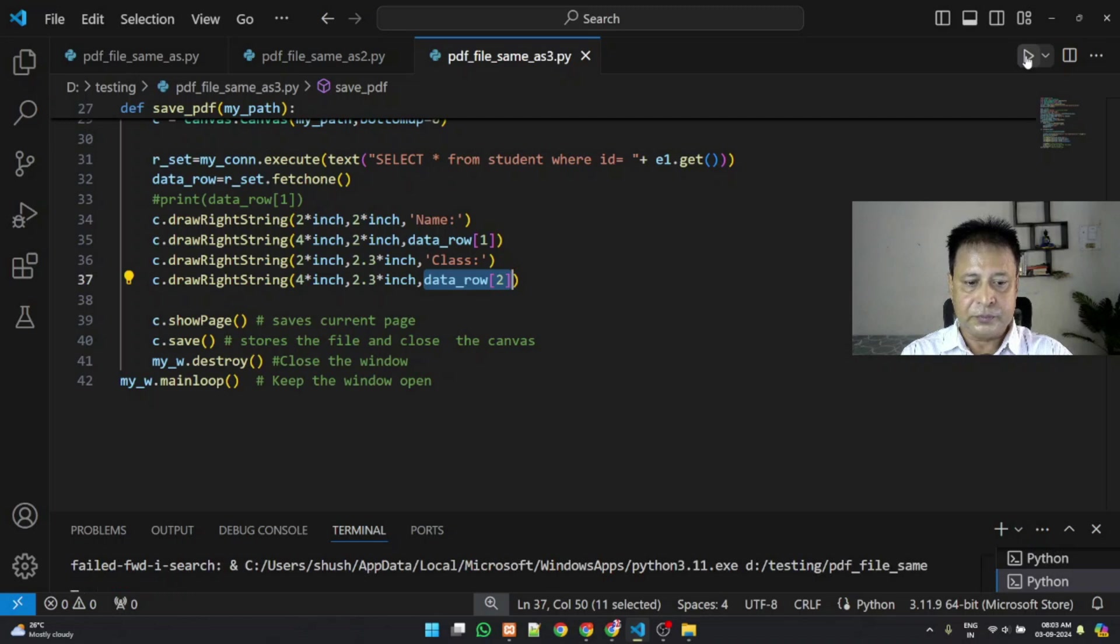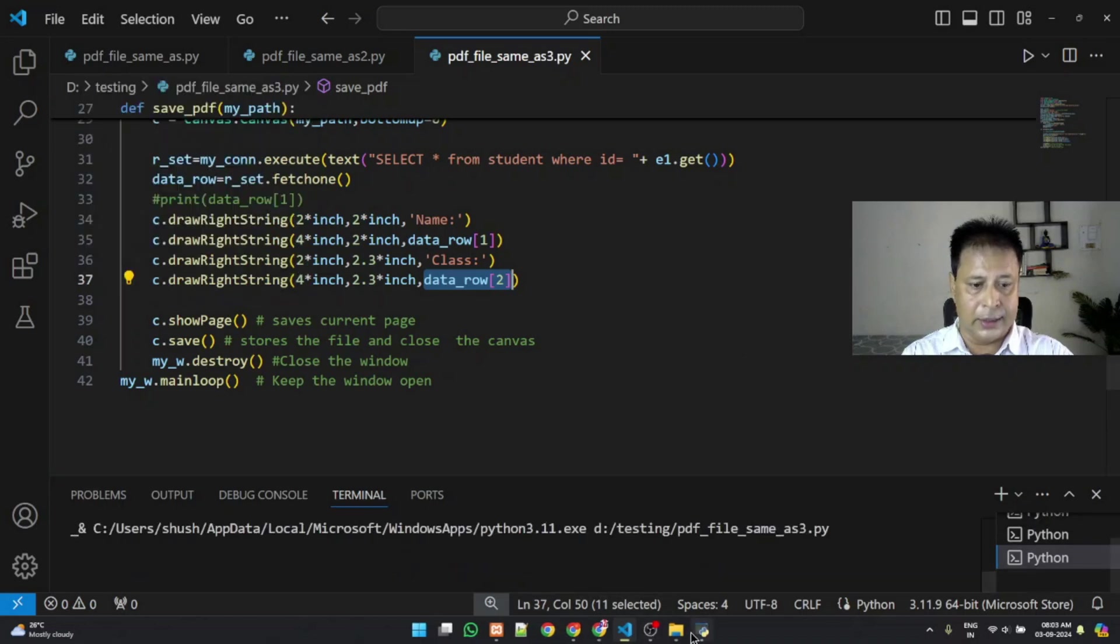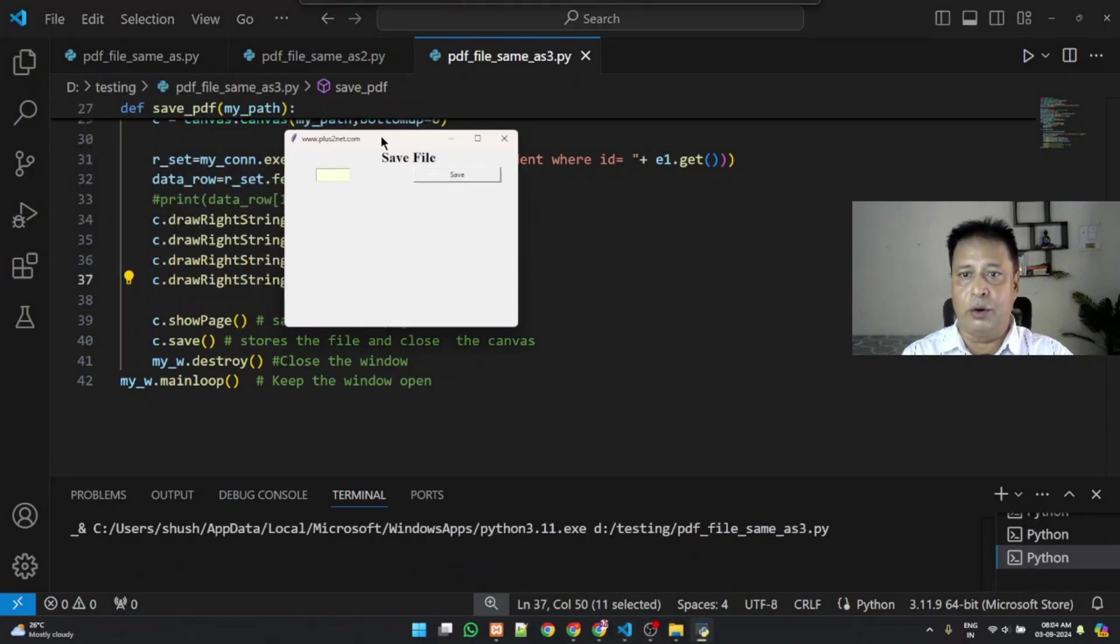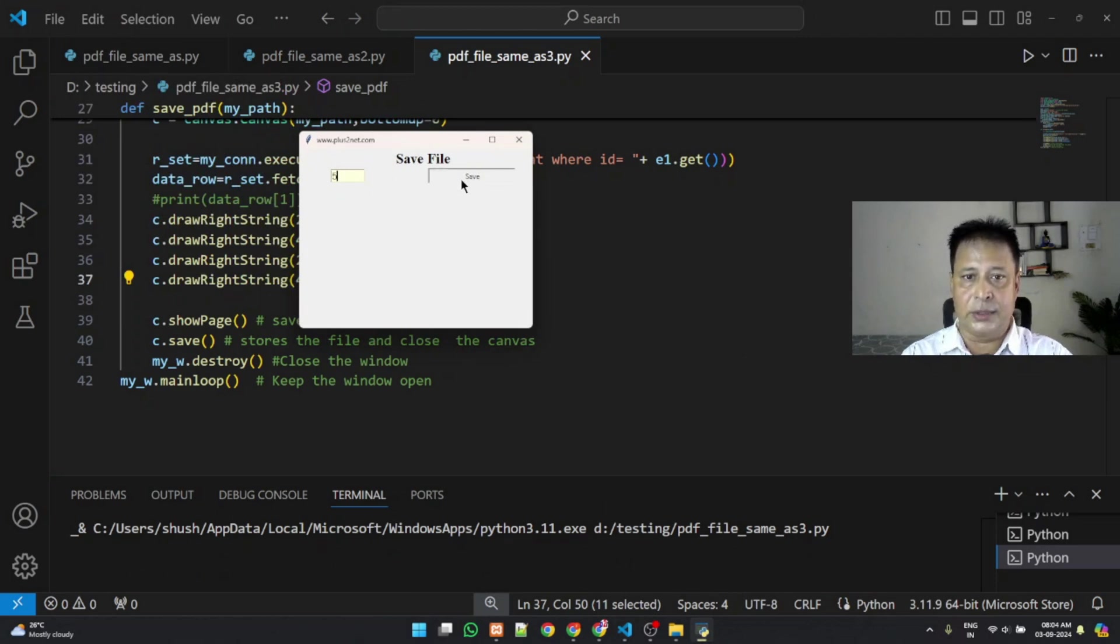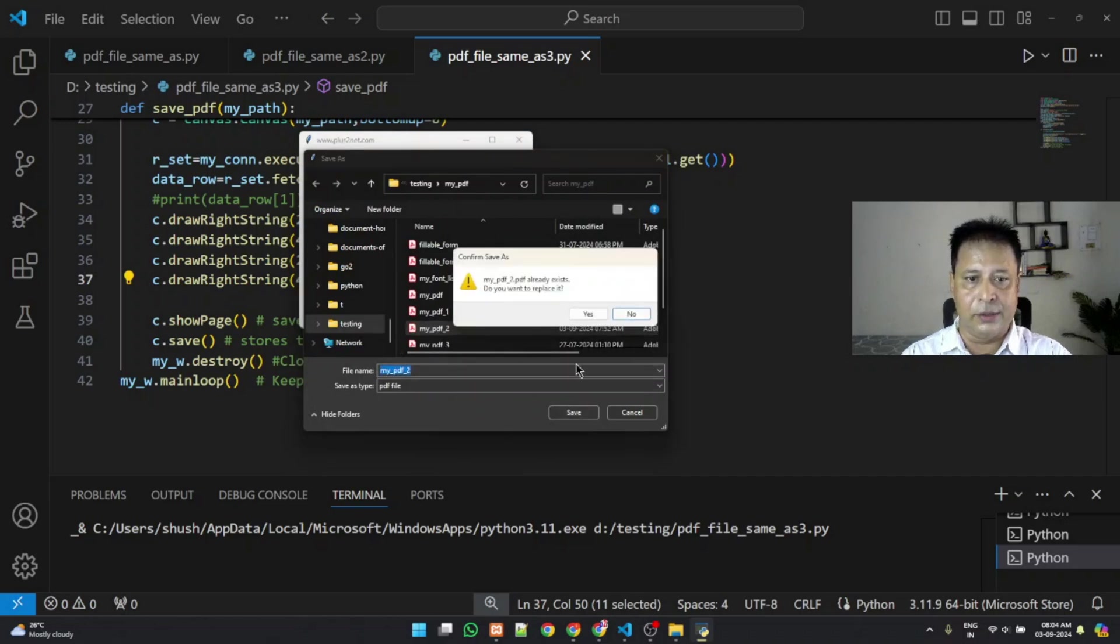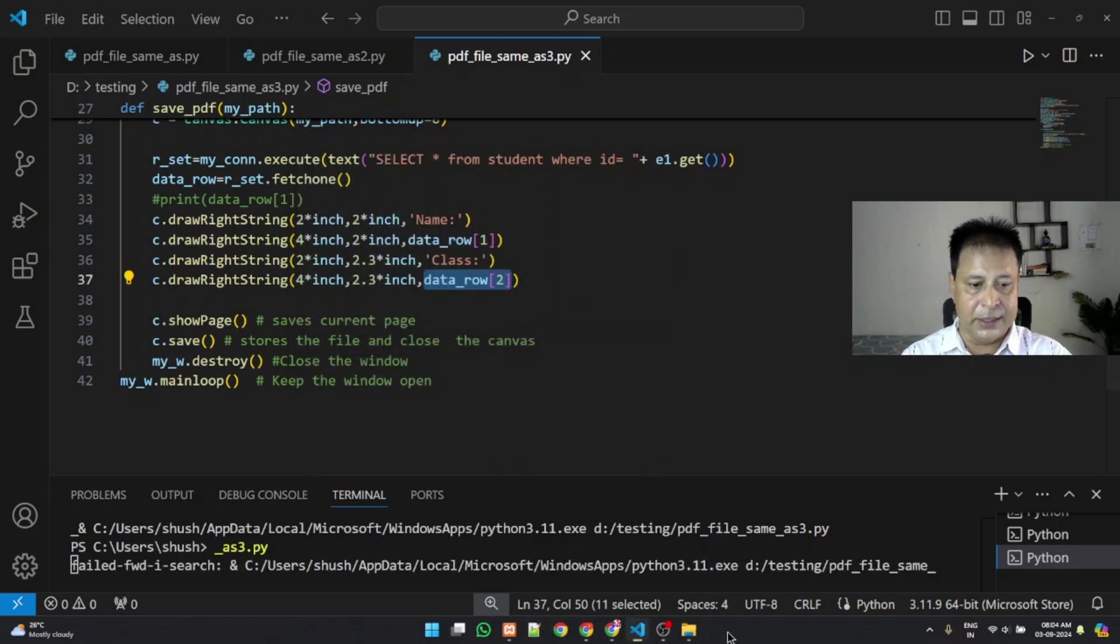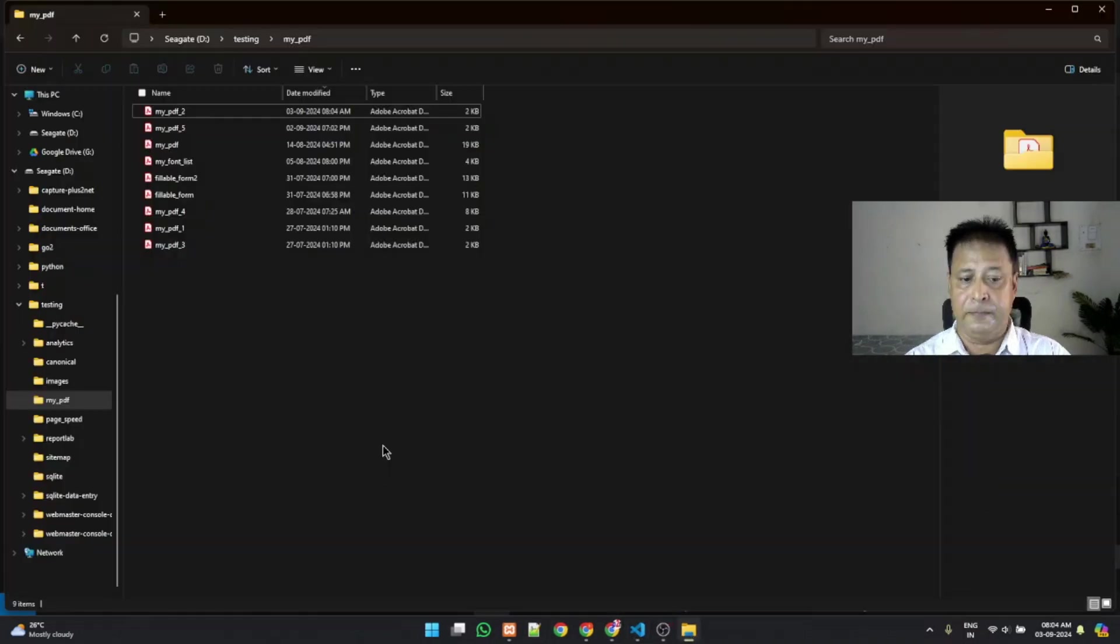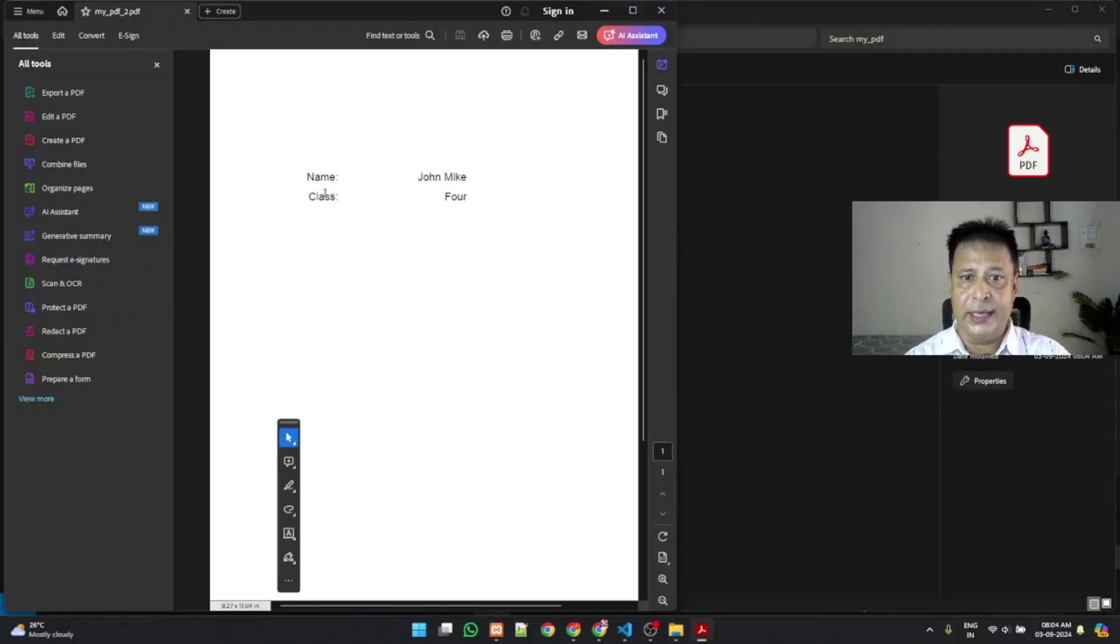So let me run this. Here it is. Now I am giving the ID as say 5. Now click the save button, it will show me, I am just my PDF 2, I am saving this. It will of course overwrite, yes. Let me just go there. Here is my PDF 2, I will just double click this. Let's open this and see. Here you can see two things, I am getting the name and the class because these are the only two things we have taken from the database table. So that detail we are putting it here.